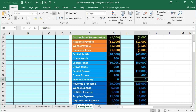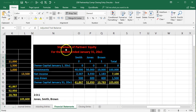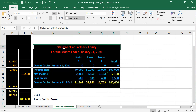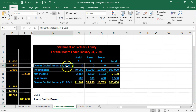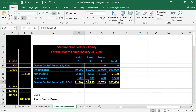Also note that as we go, this process mirrors very closely what we do on the statement of partner's equity: starting with the beginning capital accounts, then investments, closing out net income and draws, and ending up with the ending capital accounts. We should end up with those same figures in the post-closing trial balance.